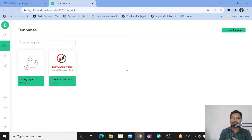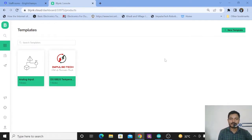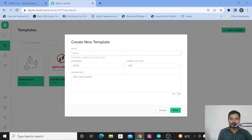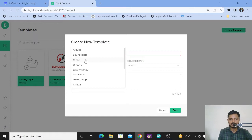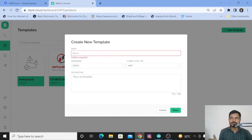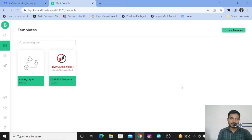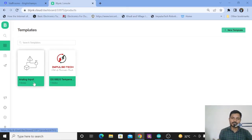First we will see how to configure the Blynk platform, and after that we will see the circuit diagram, and then I will explain the coding of this project. I have already logged into my Blynk platform. In order to send data from the ESP32 board to the Blynk platform, you need to create a template. Click on new template, give the template a name, then select the hardware — here I am using the ESP32 board. I am using the free version of the Blynk platform, so I am not able to create one more template.